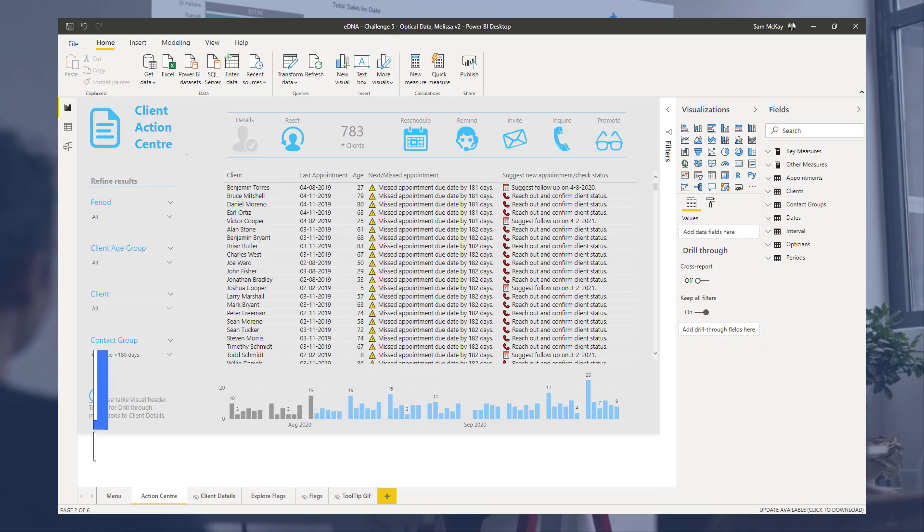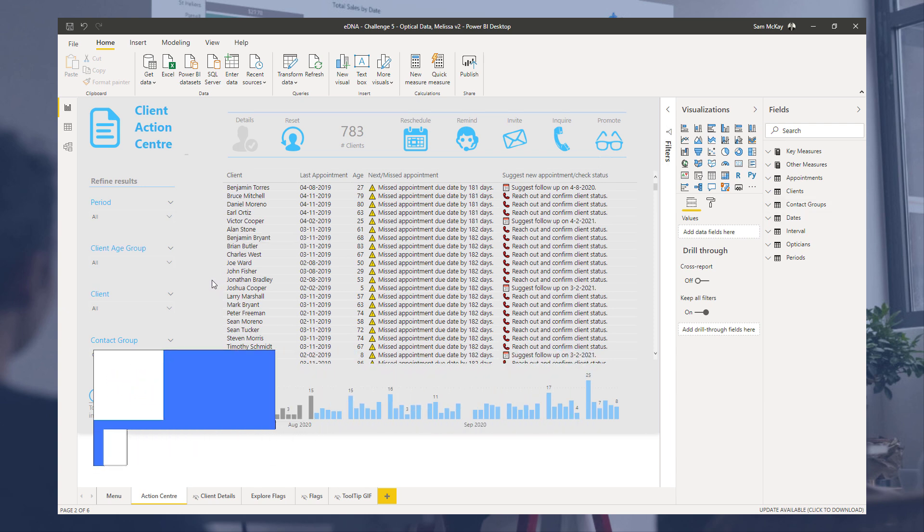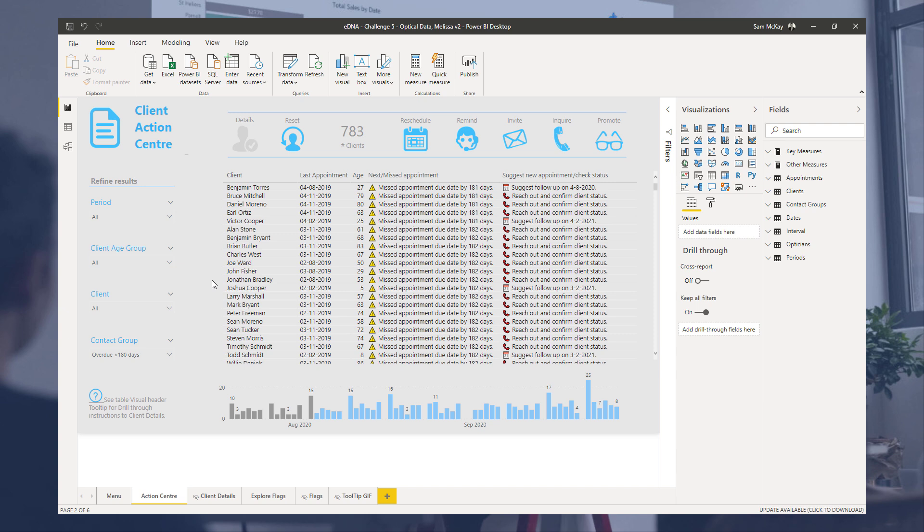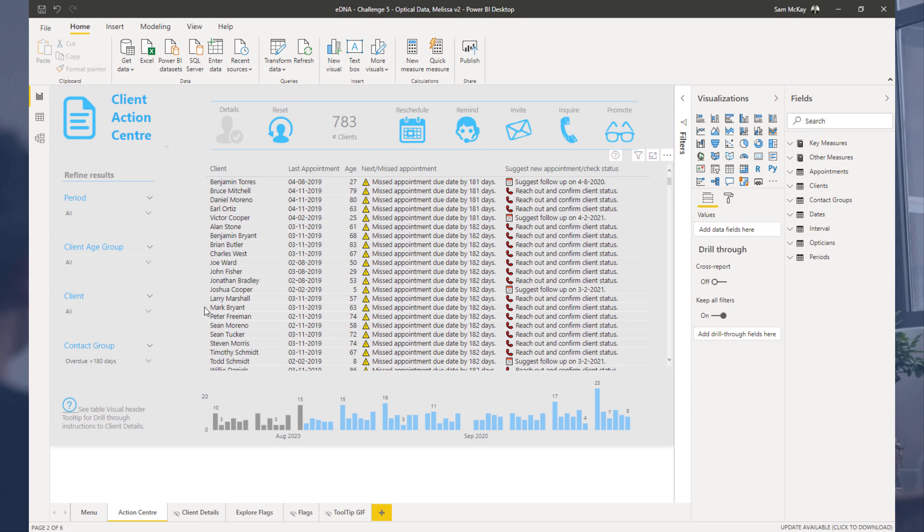Hey everyone, Sam McKay here. Now I just want to show you some really cool ideas around drill through, how you can use this effectively in your own reports. Now this is a report submitted by Melissa, one of the Enterprise DNA experts in a recent Power BI challenge.